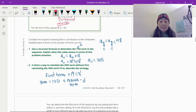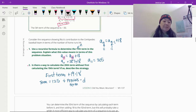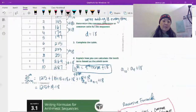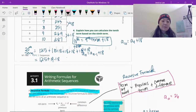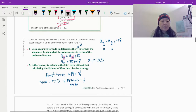So we plug in 11 for n. We have 11 right here, and this is 11 minus 1, which is 10. I know that the 10th term is 287 — there's 287, that's the 10th term. Then we add that to 18, and we get 305. So our 11th term is 305.